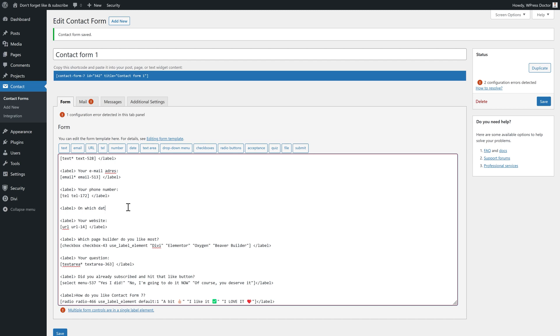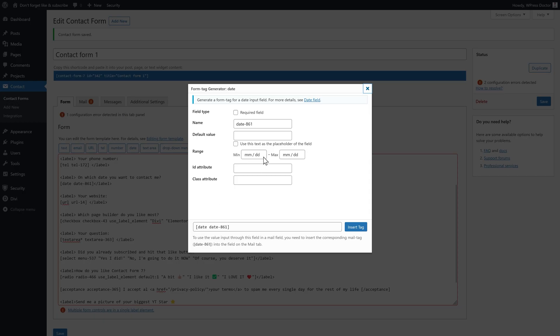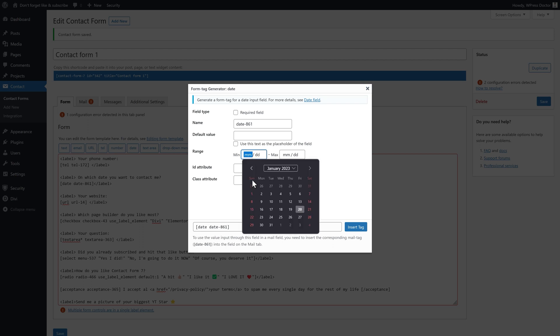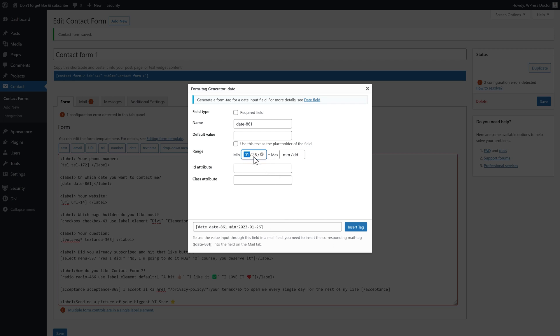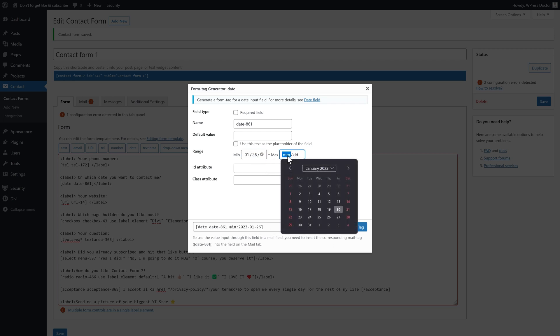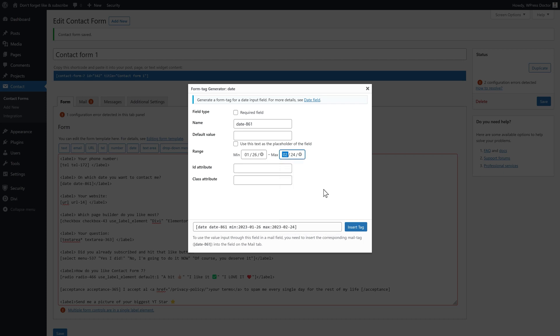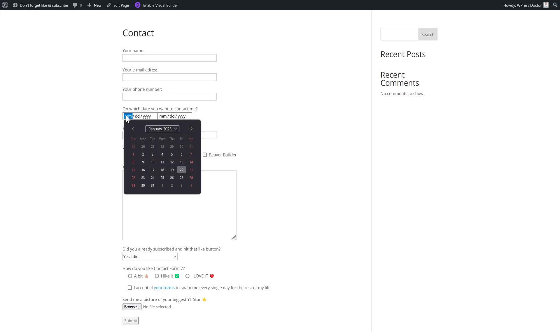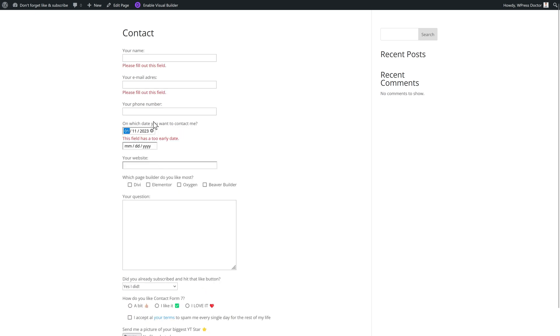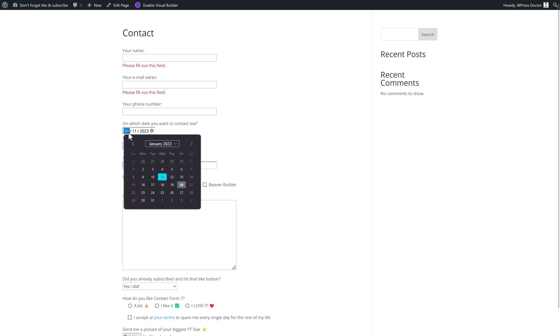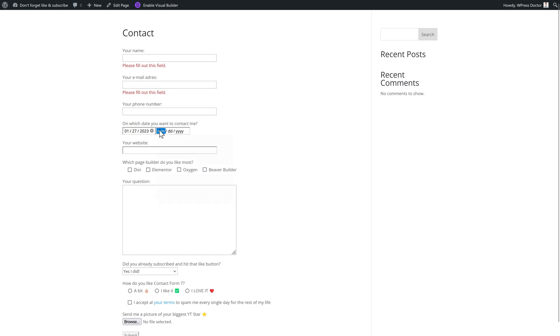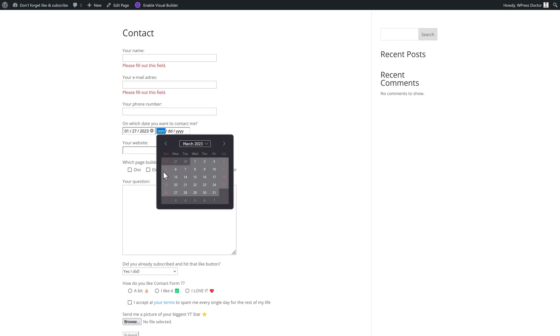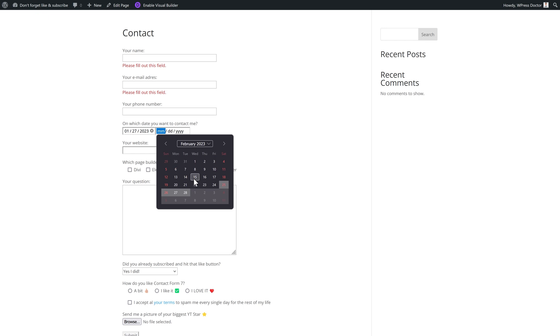I totally forgot to add the date in here. On which date you want to contact me. And with this range, you can actually select from which day to which day they can put in a date inside of your form. So let's say I want this from 26 January till 24 February. Insert the tag. And now you can actually select a date. But only between, too early, as you can see, between this one. And now when you go later than the date we have selected, you cannot select anything of that. So now you know the basics of how to create a form. It's really easy. You can go as nuts as you want.